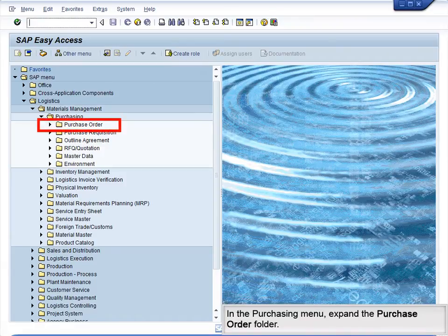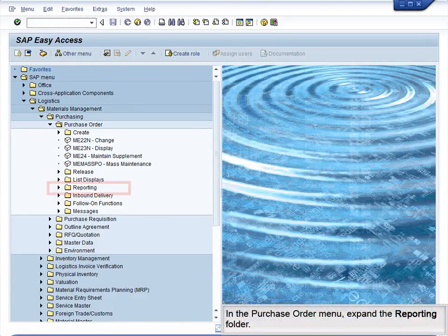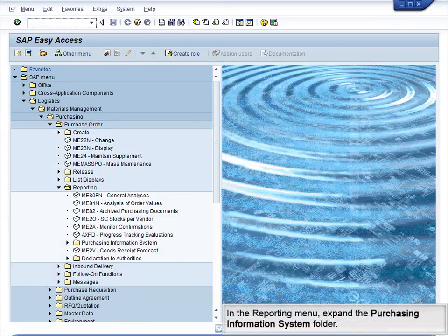In the Purchasing menu, expand the Purchase Order folder. In the Purchase Order menu, expand the Reporting folder. In the Reporting menu, expand the Purchasing Information System folder.